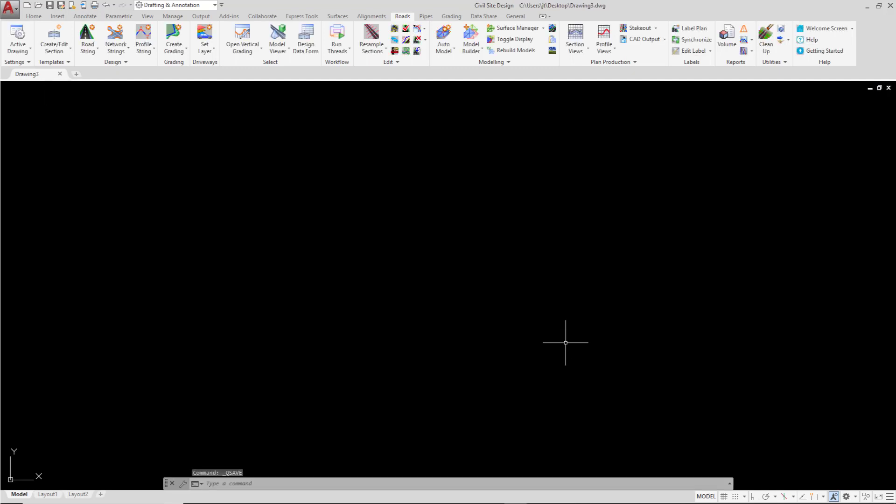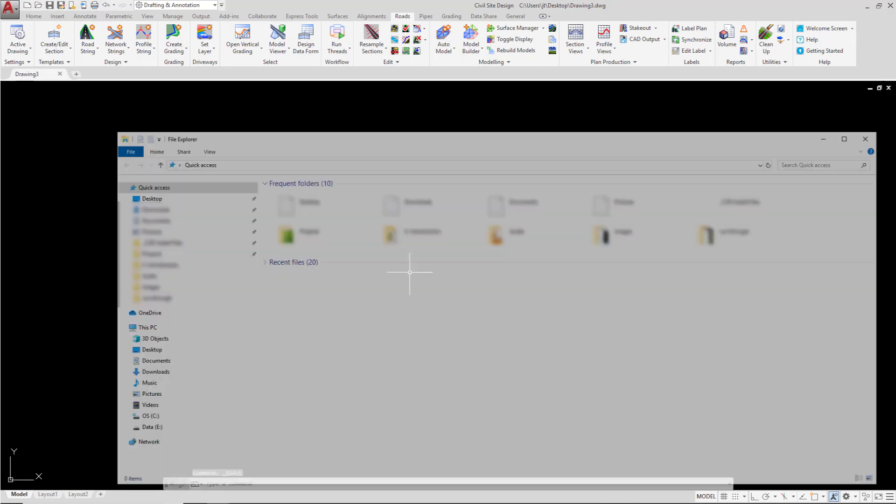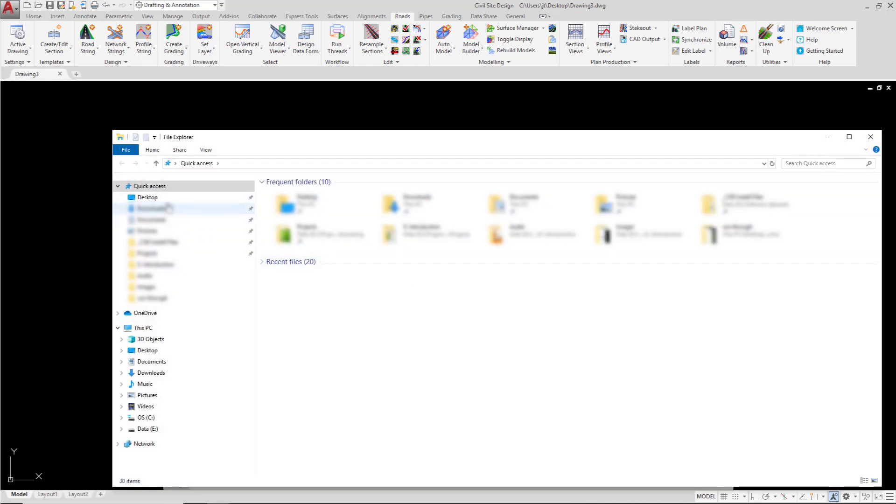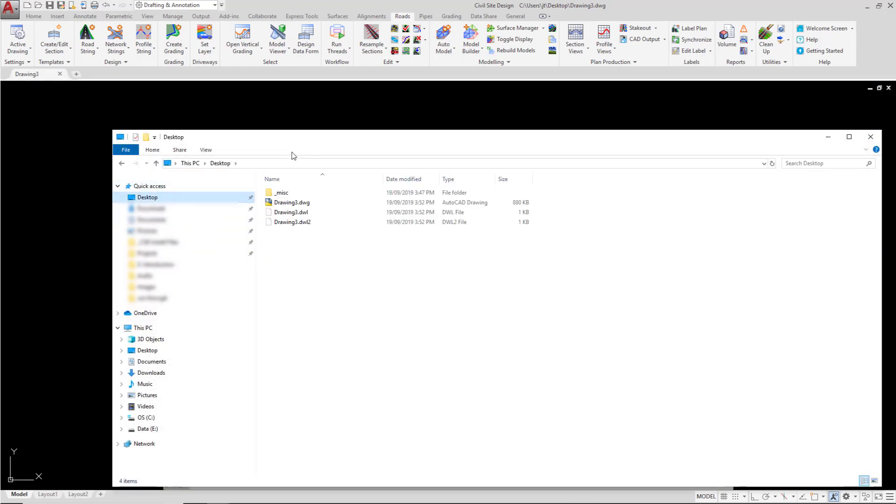We now have a saved drawing. What I'm going to do in addition is open up Windows Explorer and navigate to the desktop, and in there we can see the drawing which we've created.